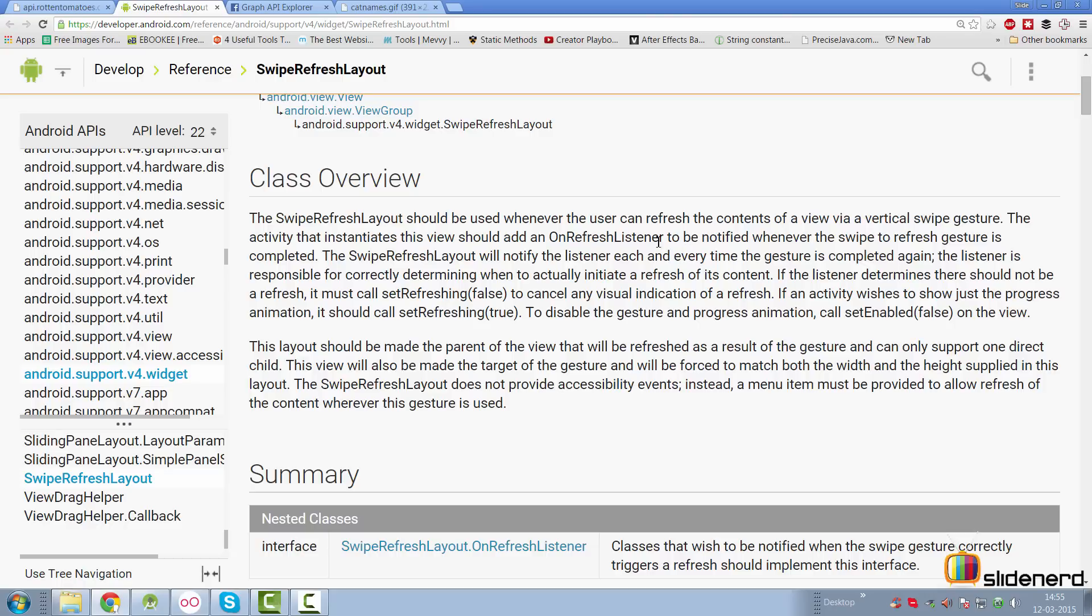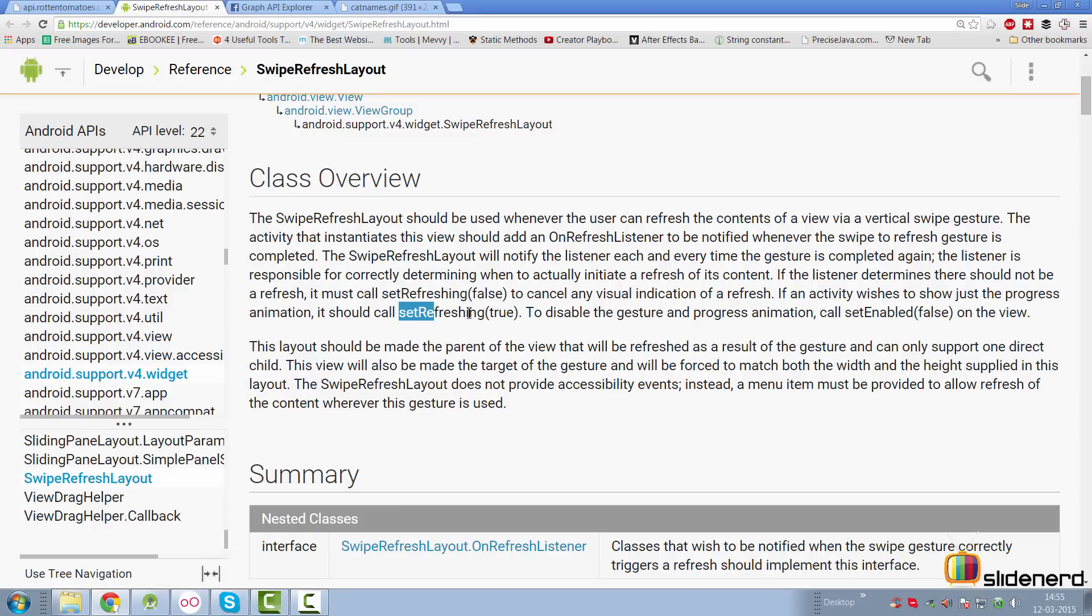If you don't want to load new data, you want to cancel the progress bar, you can do so by saying set refreshing false. If you want to show the progress bar, you can say set refreshing true. So the next question that you should ask yourself is, do I need to get this layout in my app?